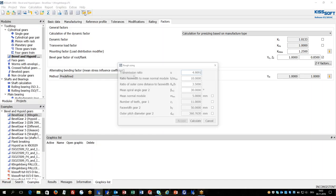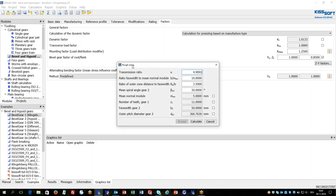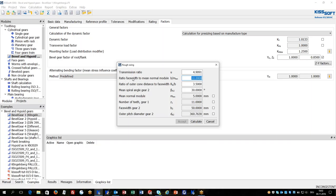Rough sizing gives a first initial design based on some data which are given by specifications. The user enters the face width to mean normal module ratio and the ratio of outer cone distance to face width.